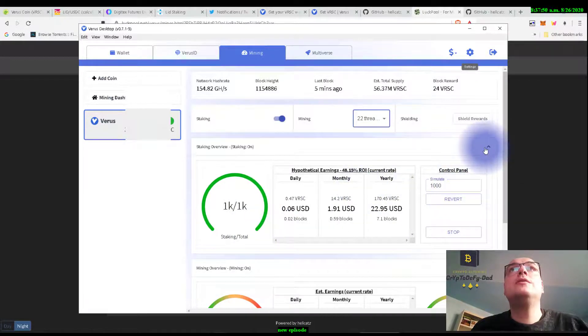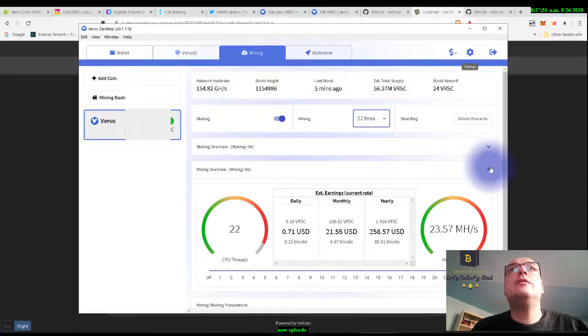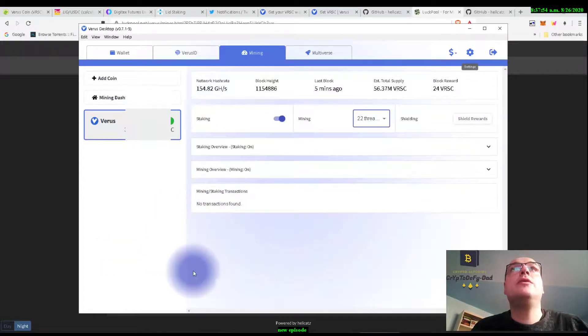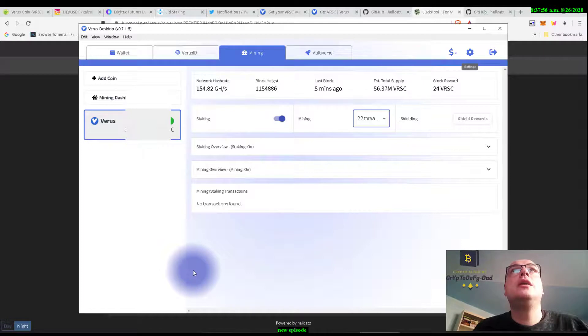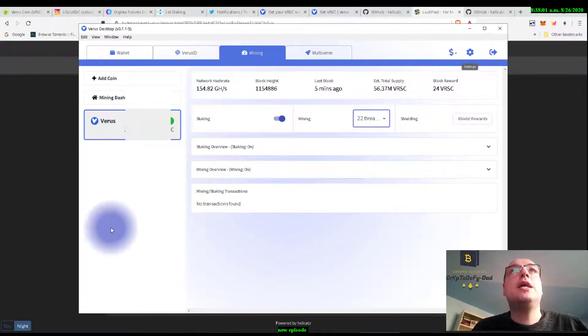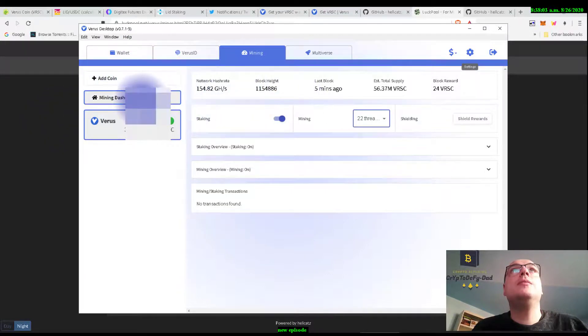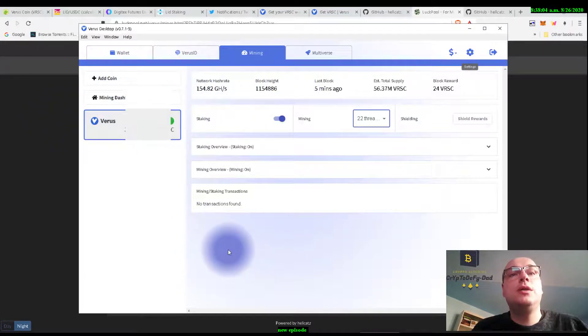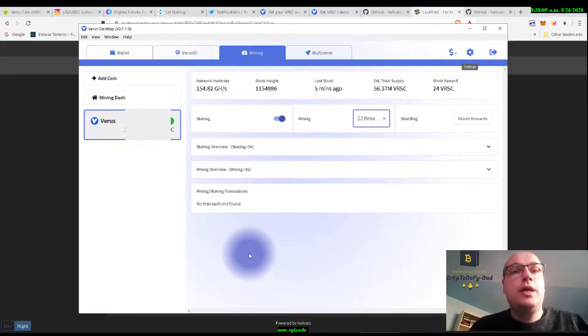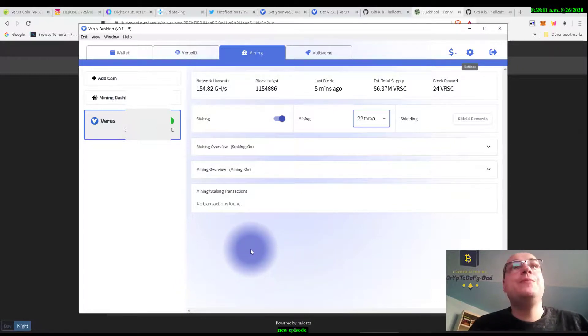This is very well done, a very nice wallet, a very nice application. And the wallet itself will become more and more useful in the future, like I have told you in the previous video.